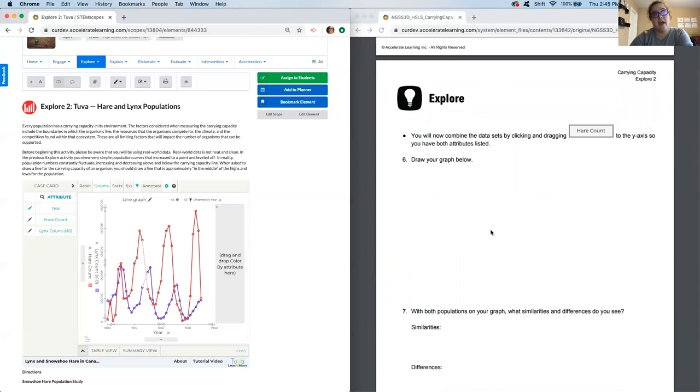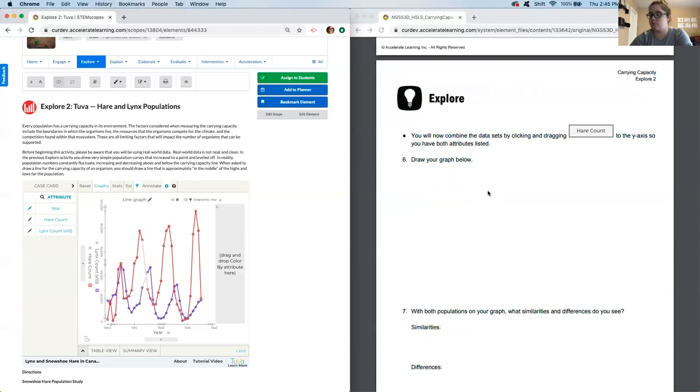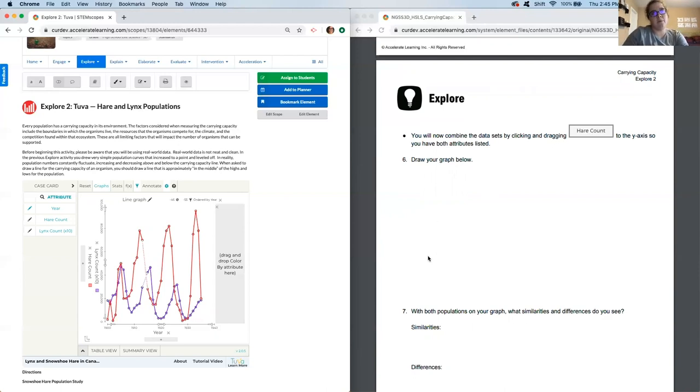If you have two different colors, that's great to color code it. If you don't, just with your pen or pencil, you can draw, say, triangles for one, circles for the other. That way you can, or maybe dot a line versus a solid line, just so you can see that they're two different graphs.